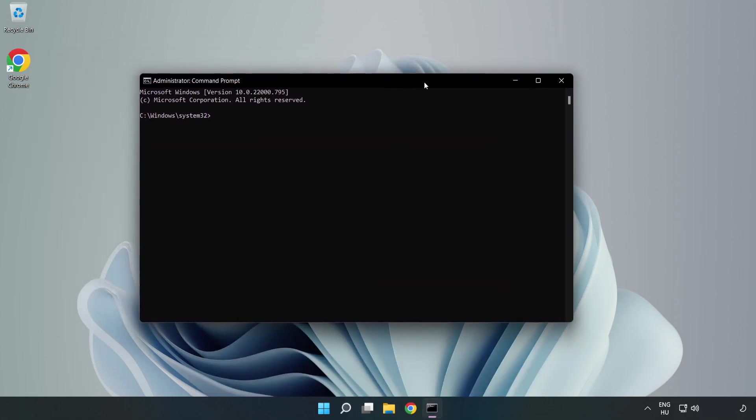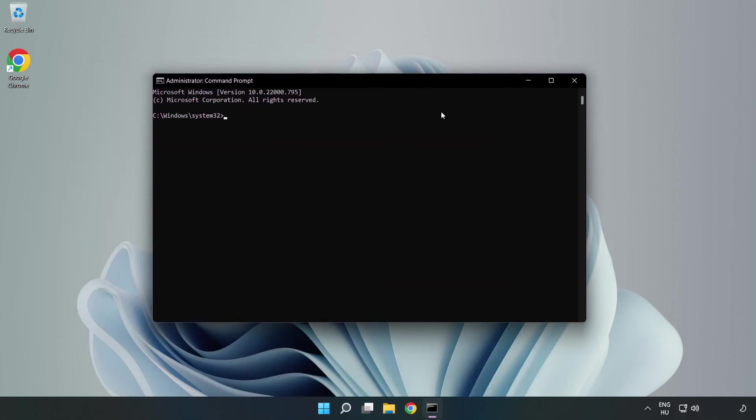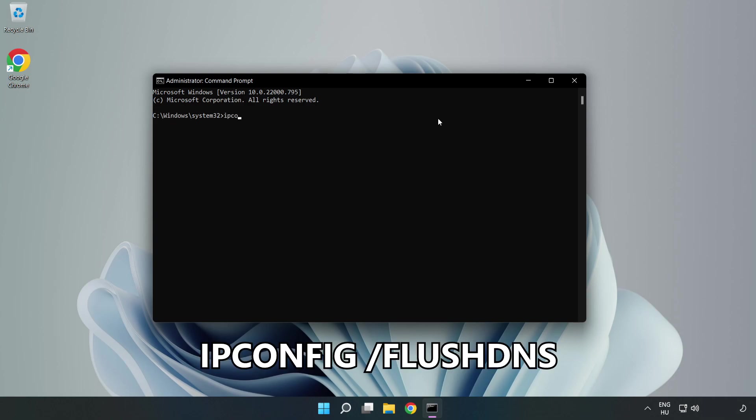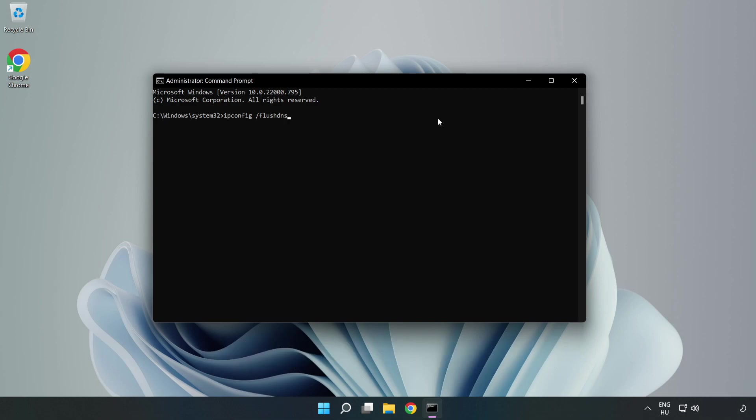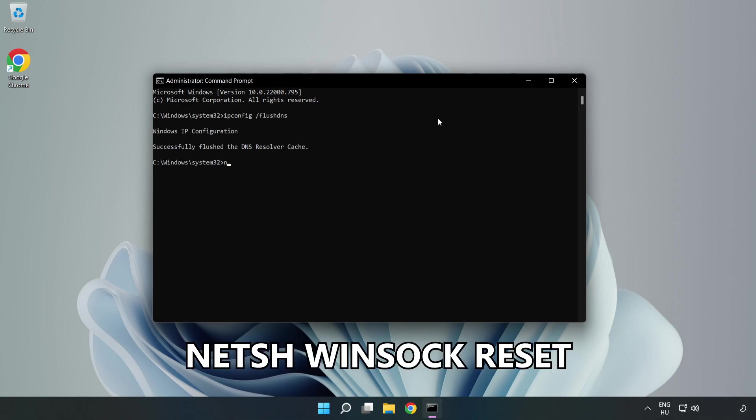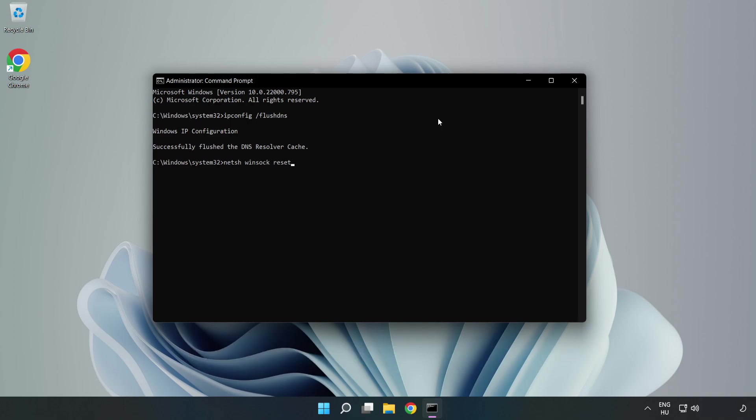Type the following commands one by one. First, ipconfig /flushdns. Then, netsh winsock reset. Finally, type exit.